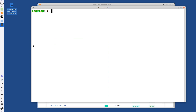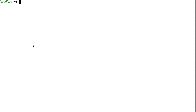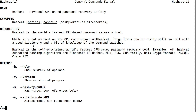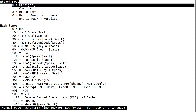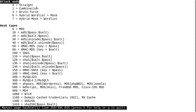Back to Hashcat — this is how we're going to use it. Type 'man hashcat' and look at the attack modes. Attack mode 0 is 'straight,' which means Hashcat is going to go into that password list you downloaded and try every single password from that word list against the hash it's trying to de-hash.